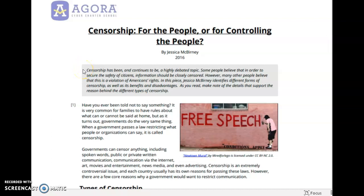Censorship has been and continues to be a highly debated topic. Some people believe that in order to secure the safety of citizens, information should be closely censored. However, many other people believe that this is a violation of Americans' rights. In this piece, Jessica McBurney identifies different forms of censorship, as well as its benefits and disadvantages.